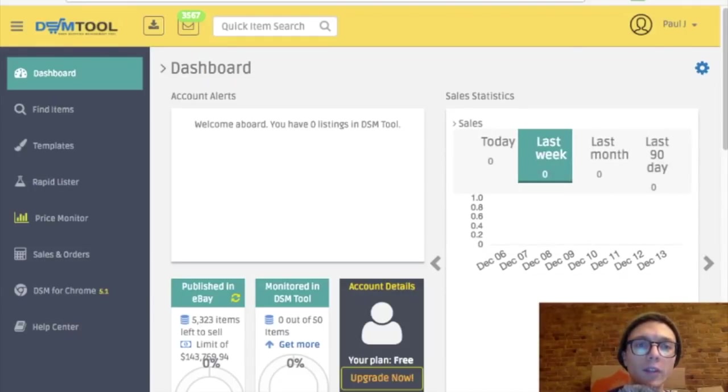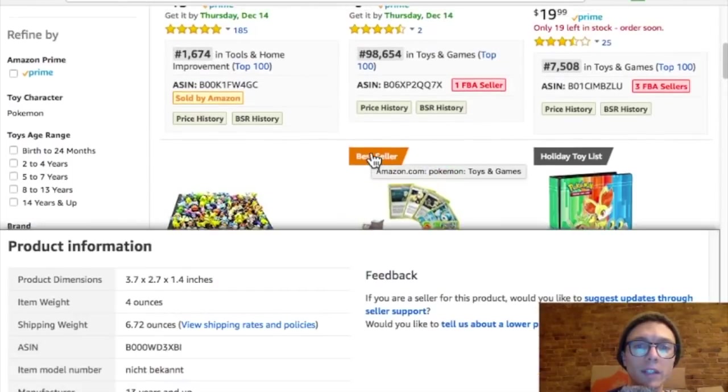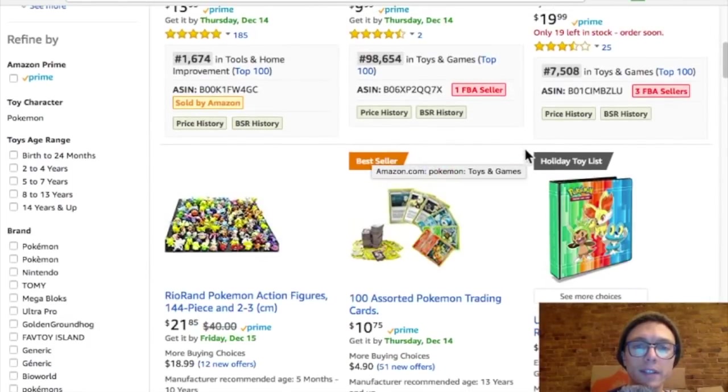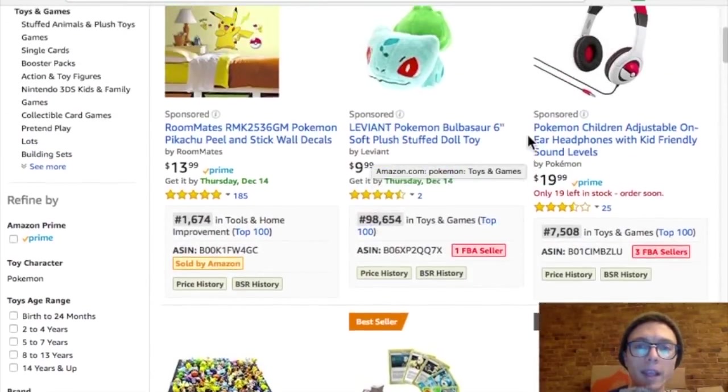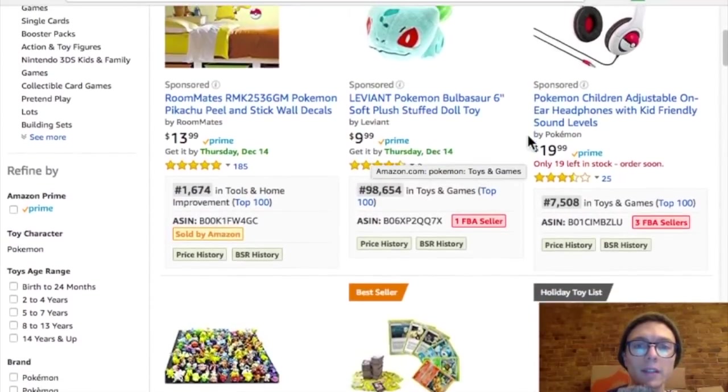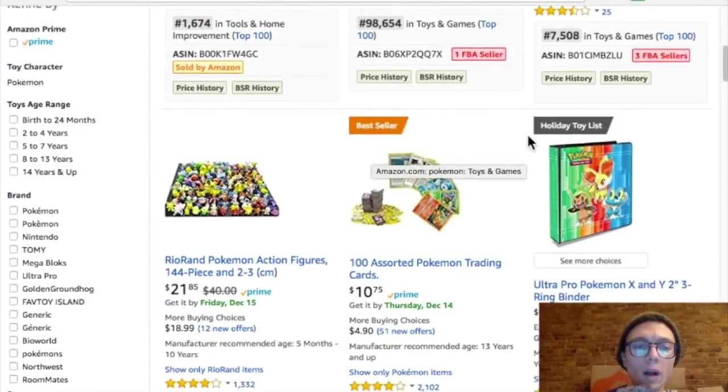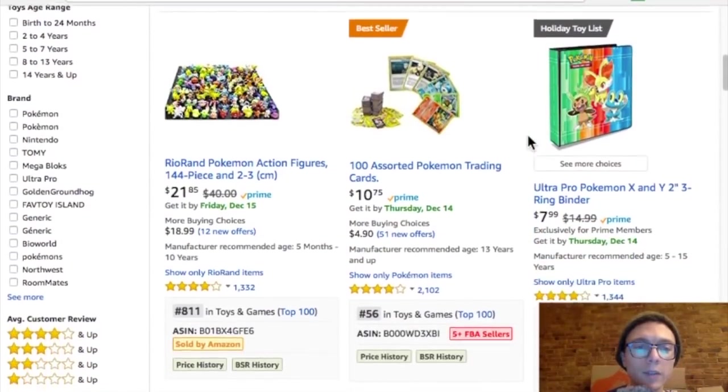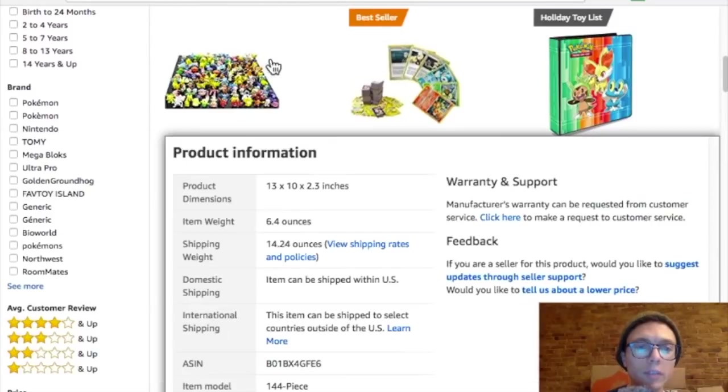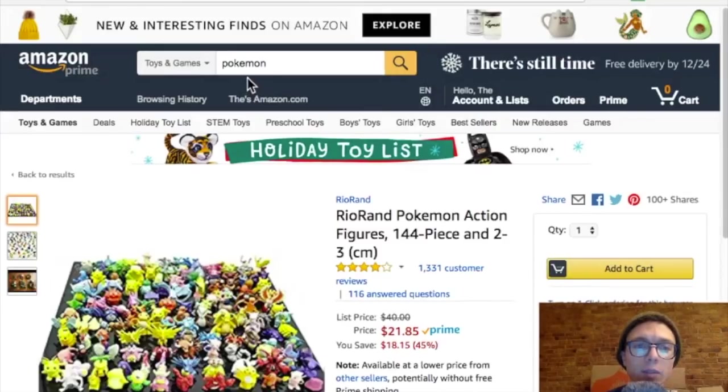So I just came over to Amazon, looked at toys because it is Christmas time. Pokemon came up. So like I said, not going to do any research, just picking a random item just to test DSM tool.